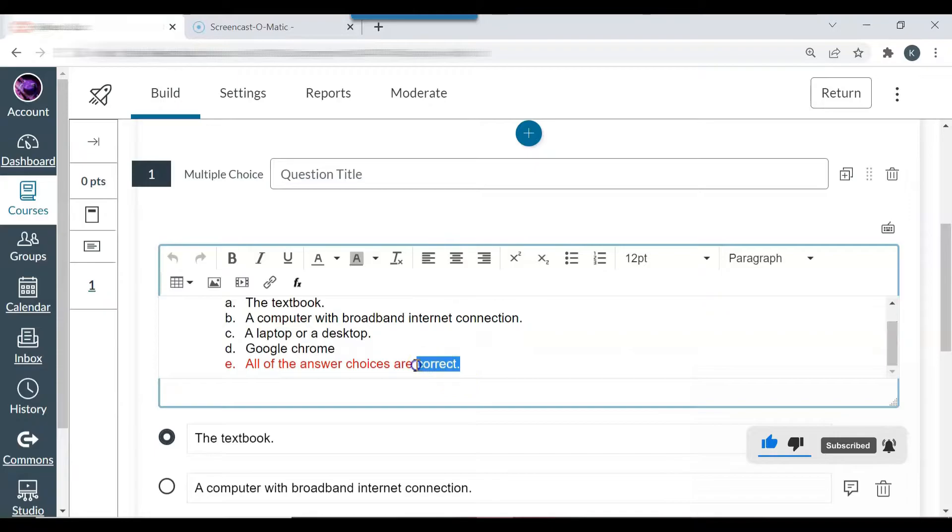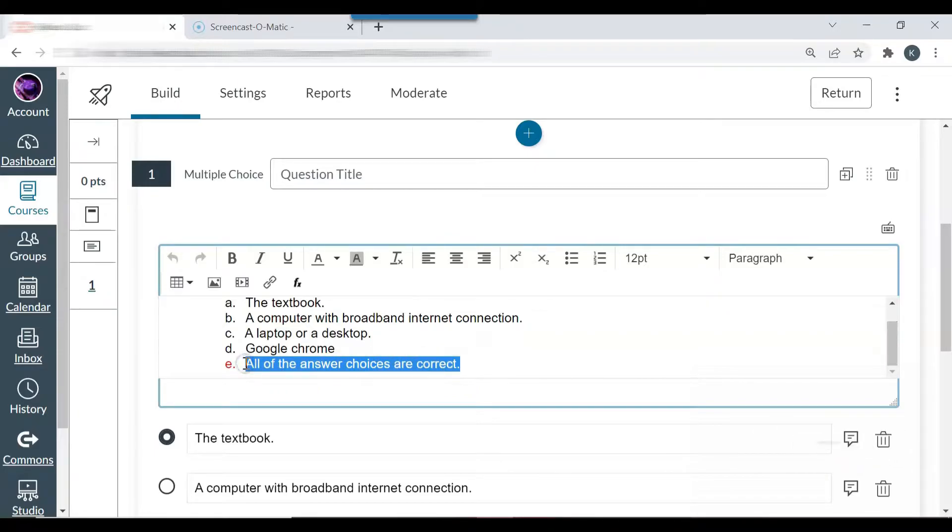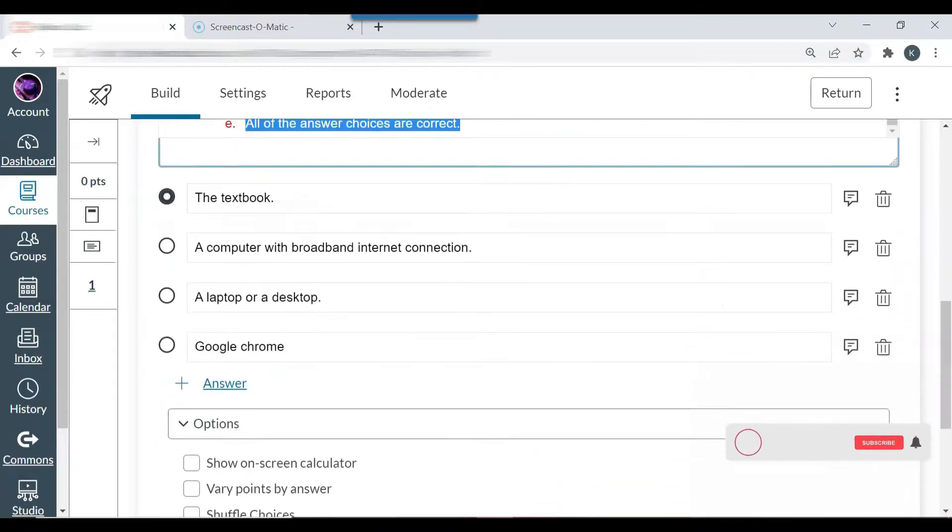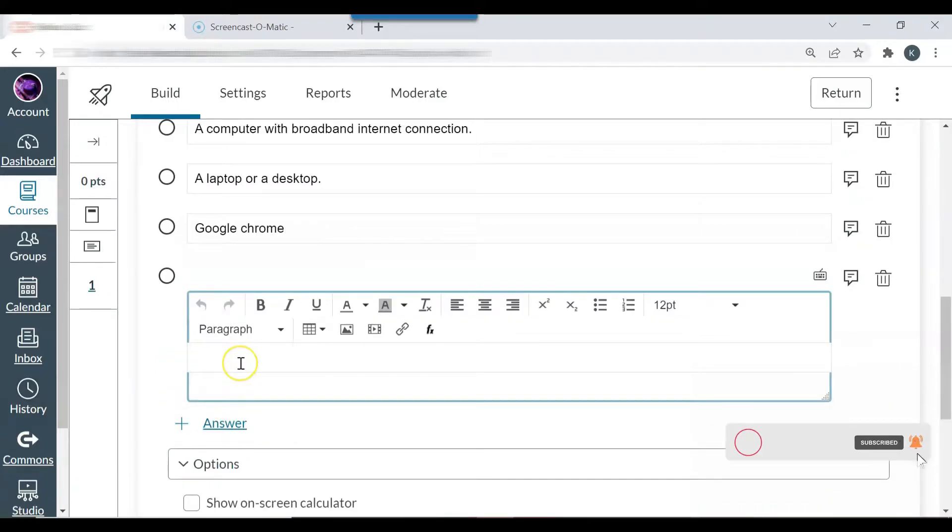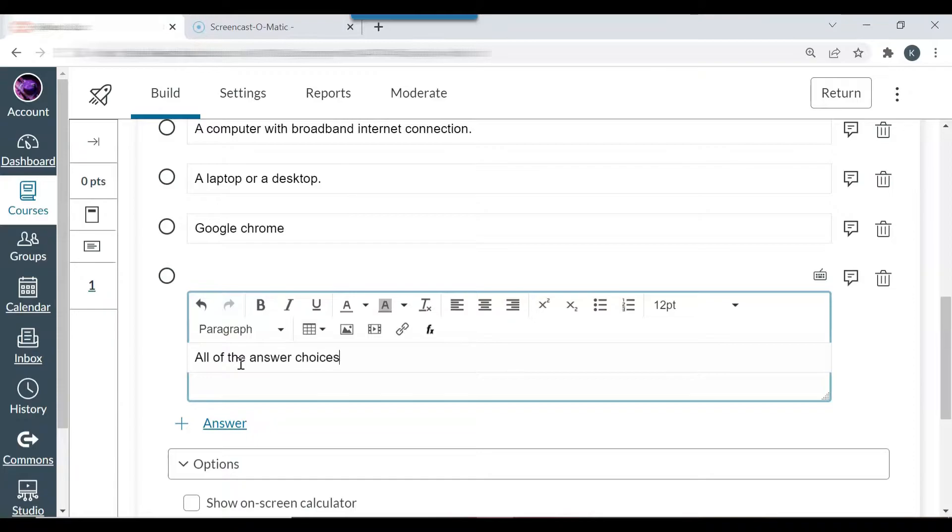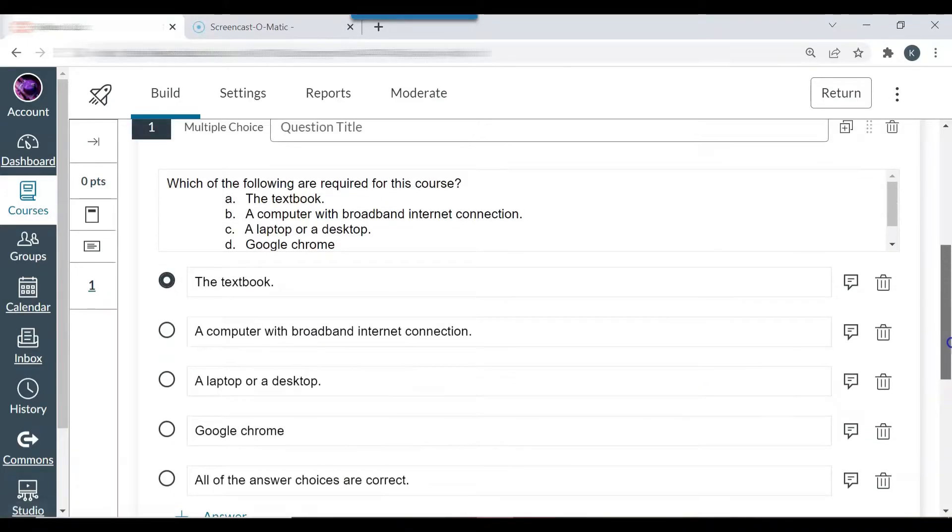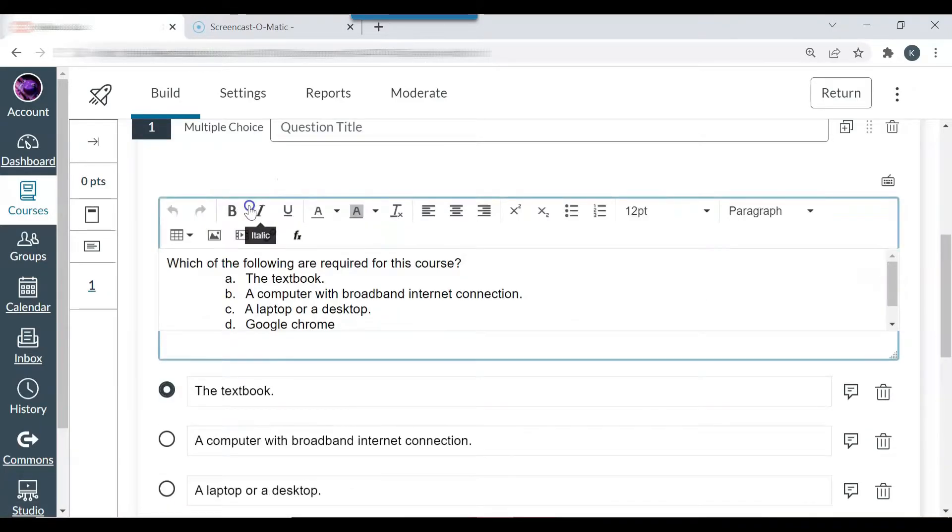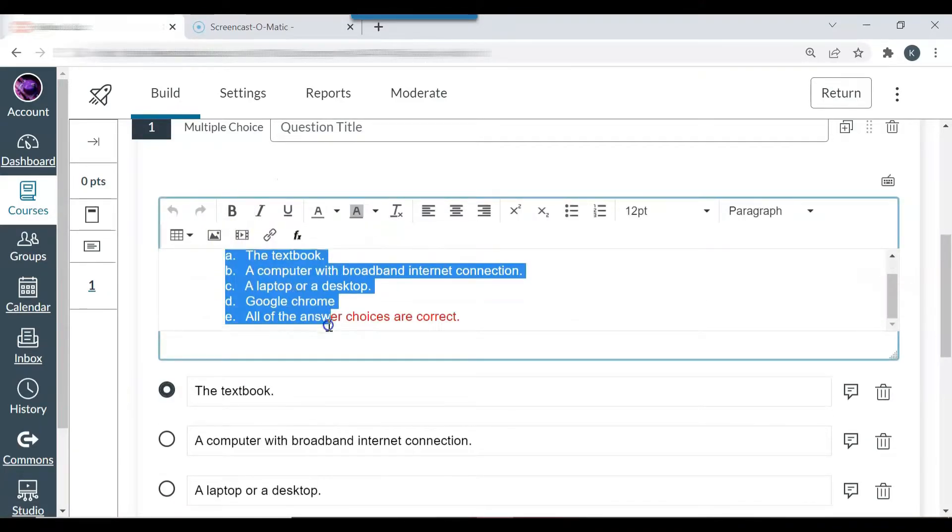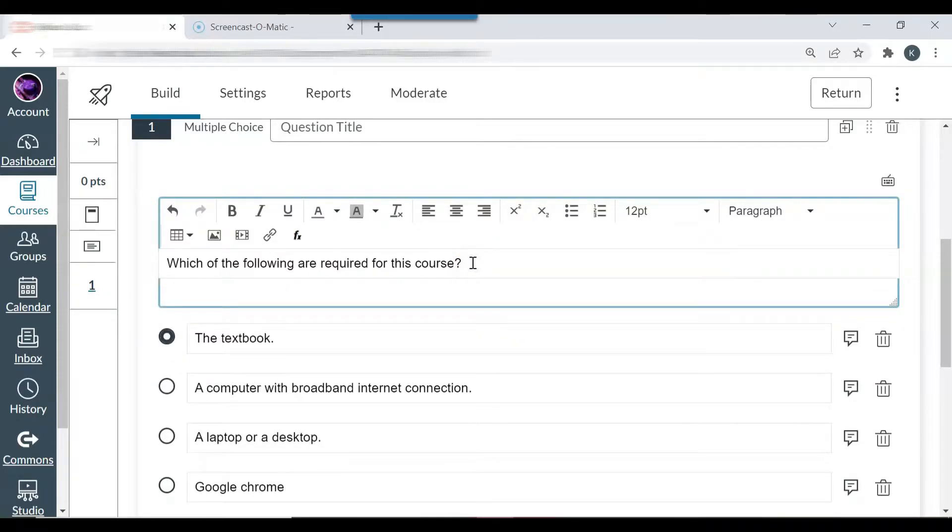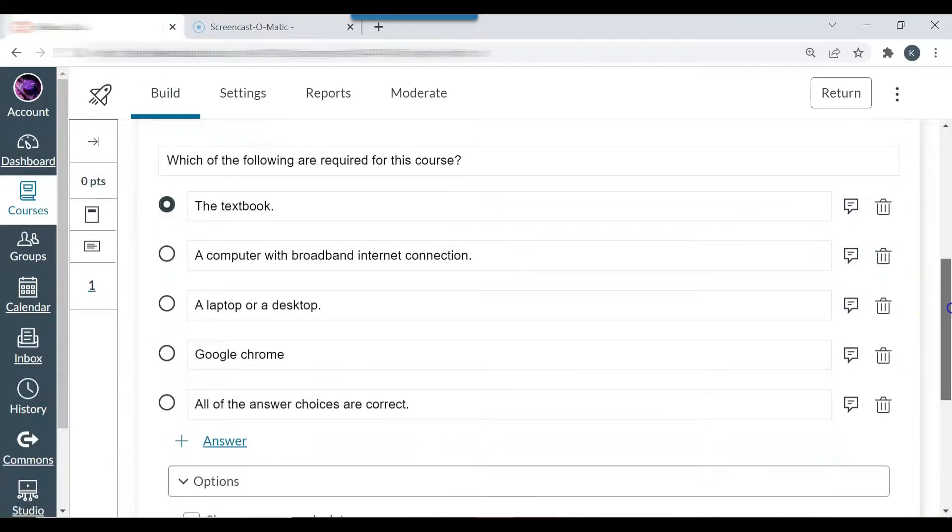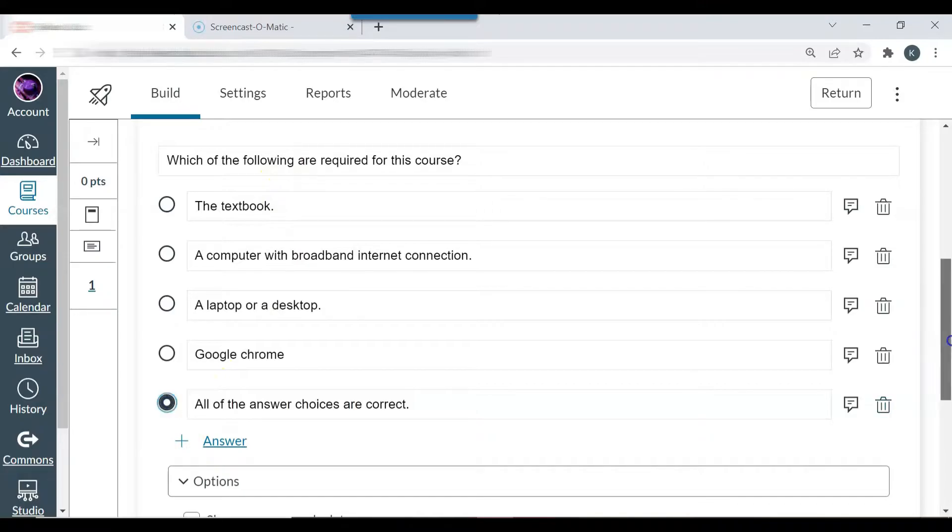Now I want to erase all of the answers. I'm going to delete all of these answers. So now you can see I just have the question there. And I want to select the answer. The answer is all of the answer choices are correct.